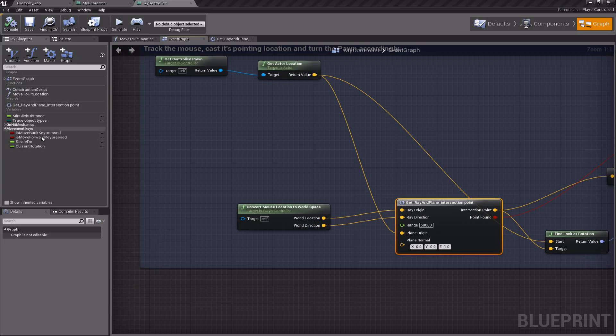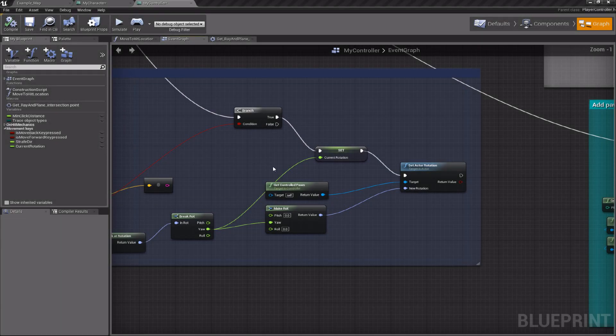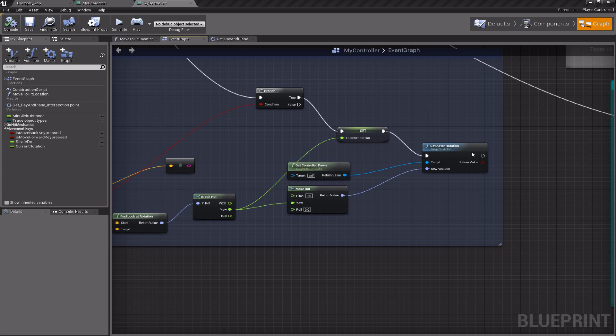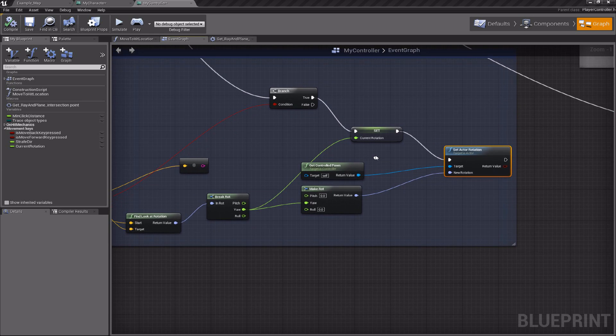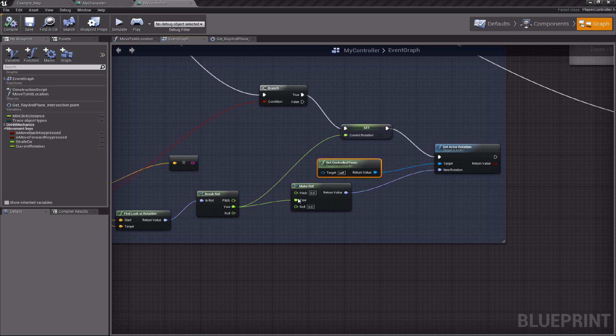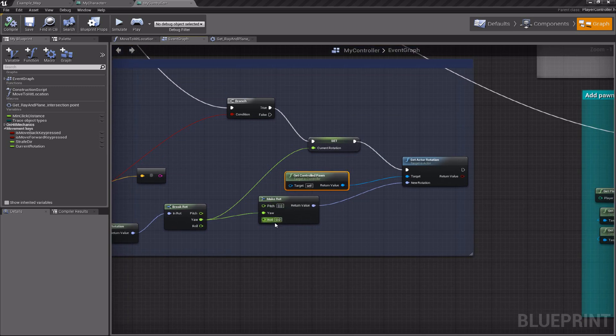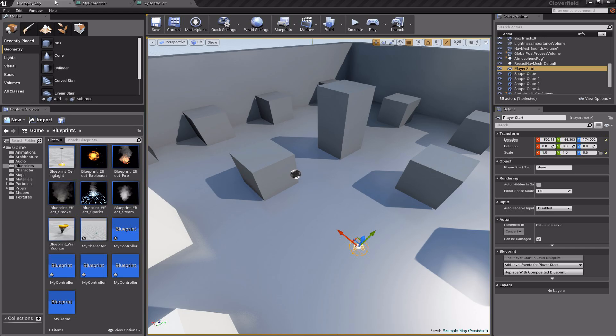You can see it here. I'm using that to rotate the player pawn, to set the actor rotation using the yaw of course, and not modifying the pitch and roll—they are just 0-0 for pawn rotation.